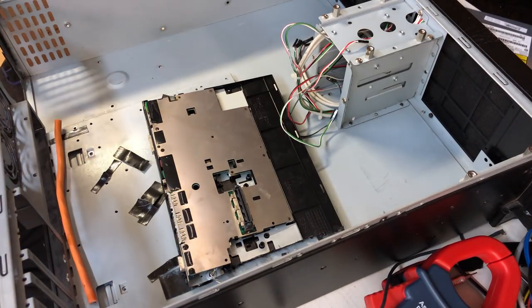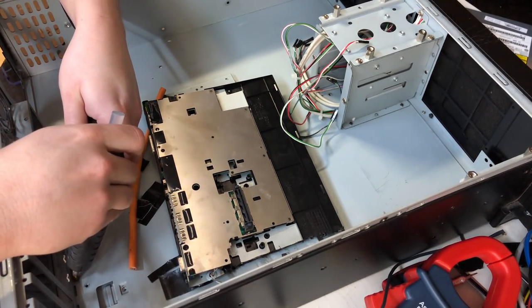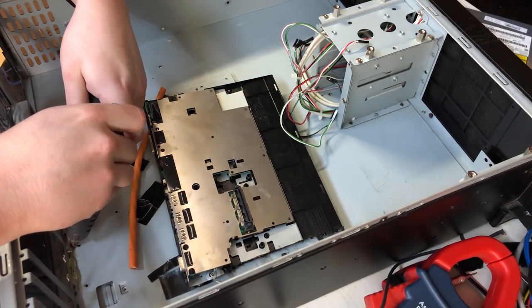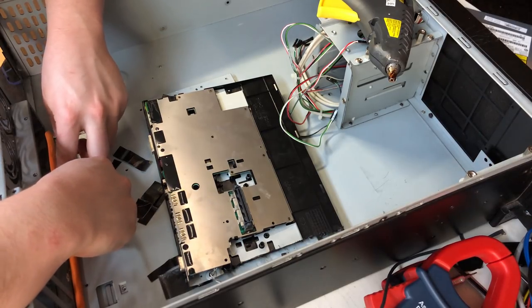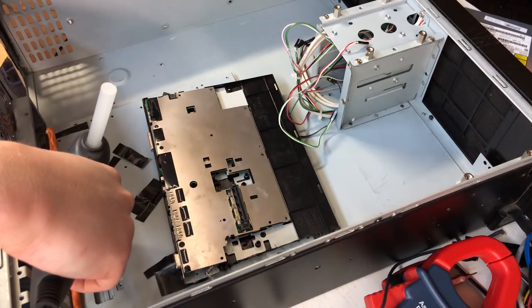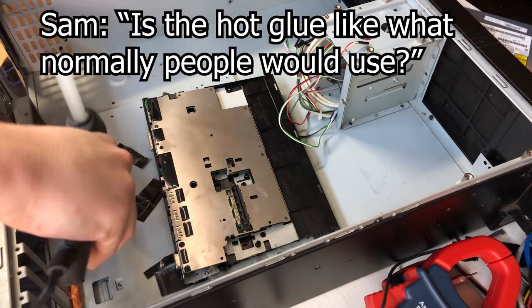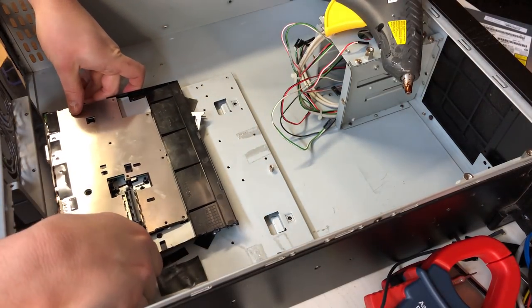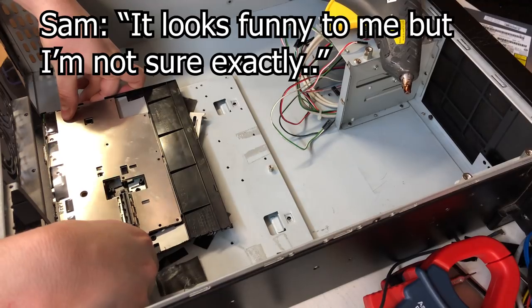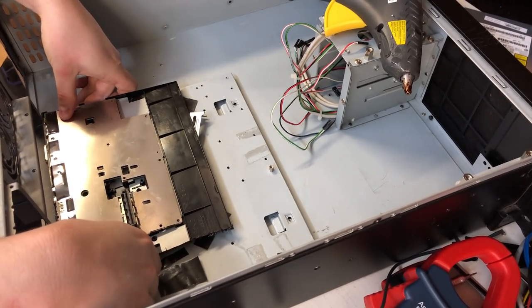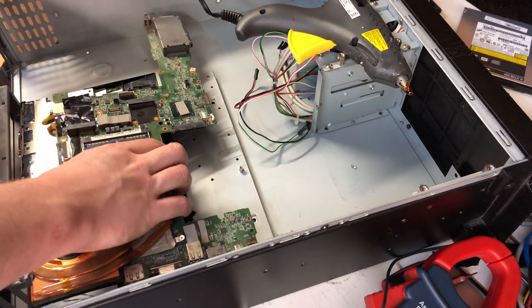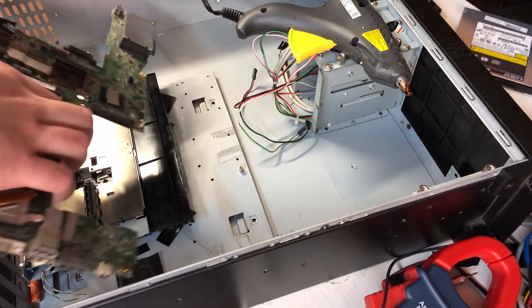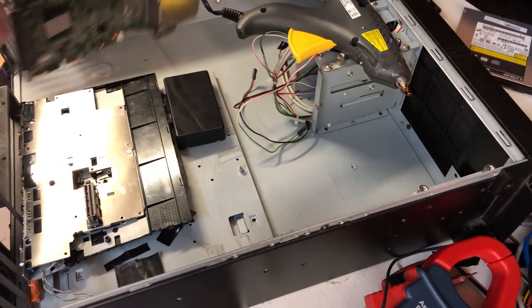Here we go. Is the hot glue like what normally people would use? I'm probably going to get a lot of flack from this to be honest. It looks funny to me but I'm not sure of the back of it. Oh, it's funny alright. So we're still at a bit of an angle here so the board is going to sit at an angle but based on where this sits I think this will line up perfectly.